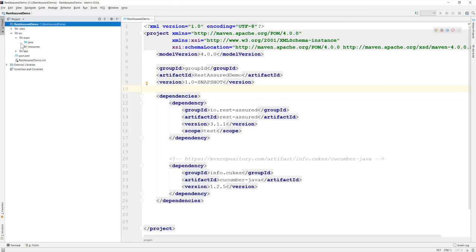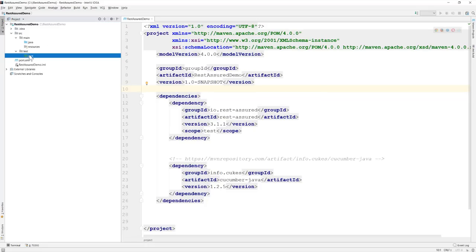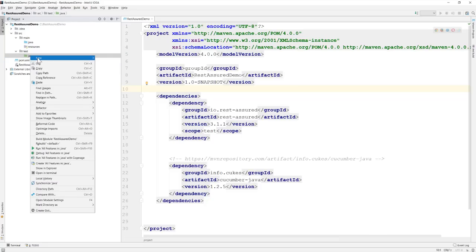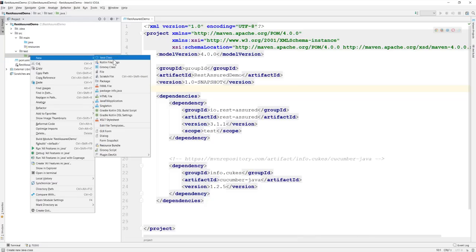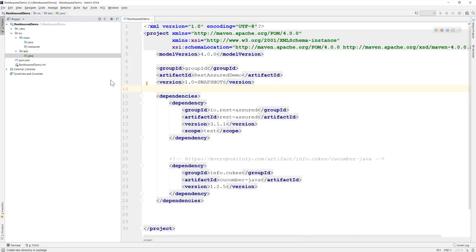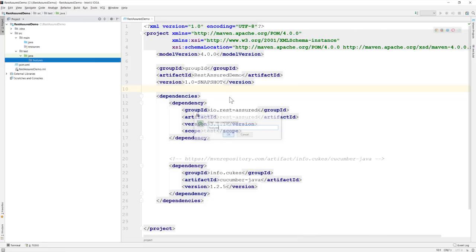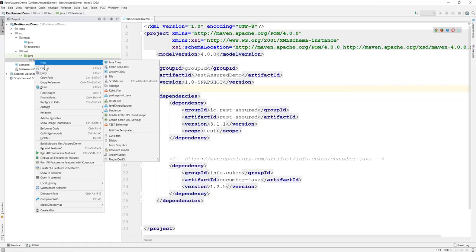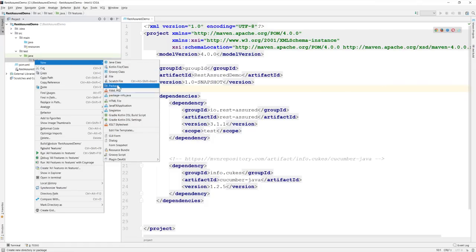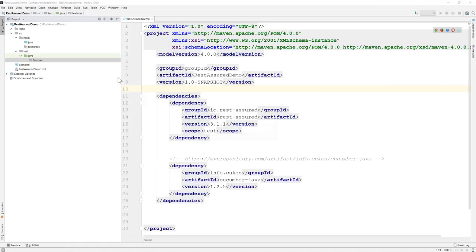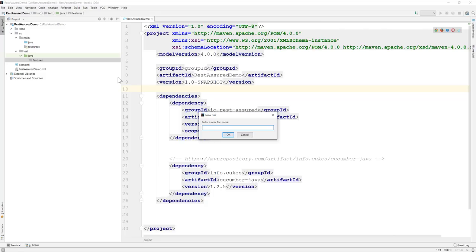So basically let's leave this particular main Java because this is where we are going to create our reusable utilities and the test folder is the one which is more important for us because this is where we are going to add all our features. So within this particular features package I'm going to create a new feature file and this particular feature file is responsible for performing all the operations.